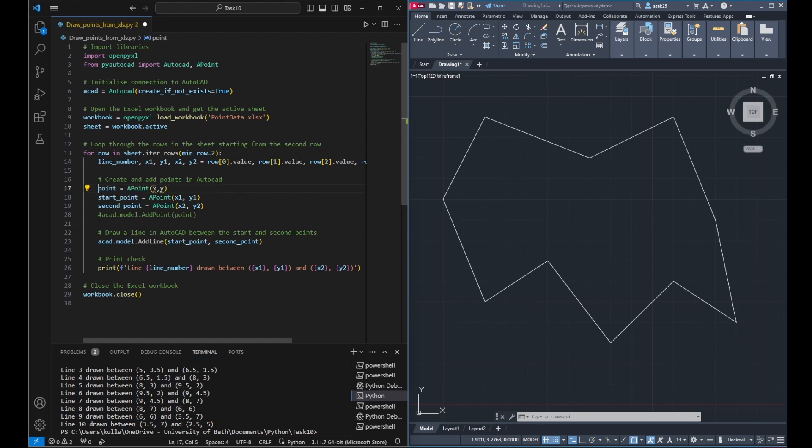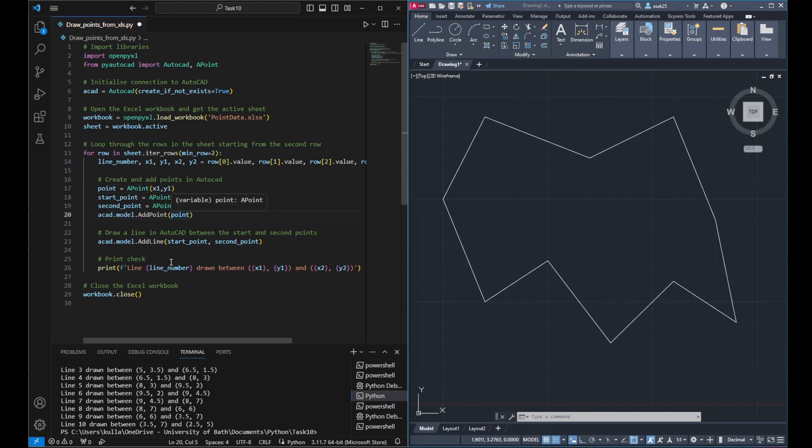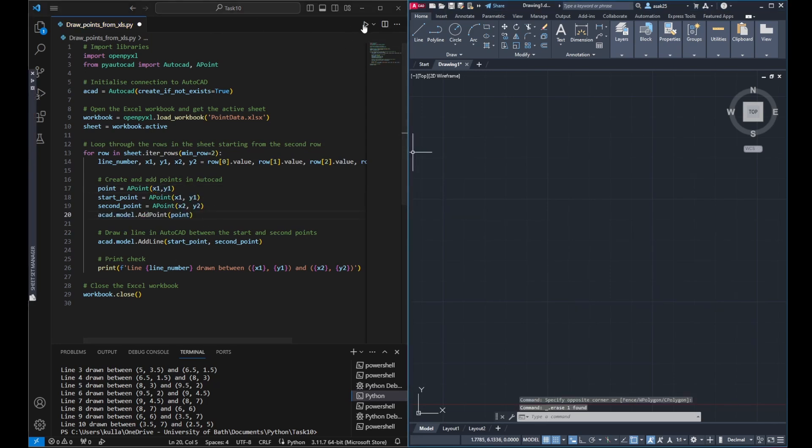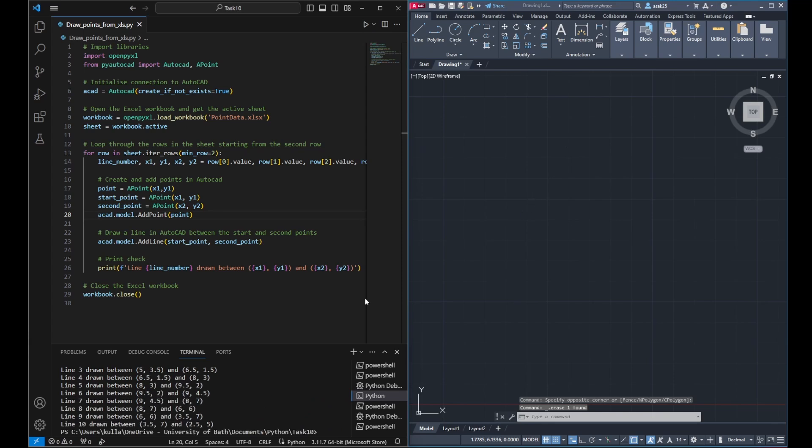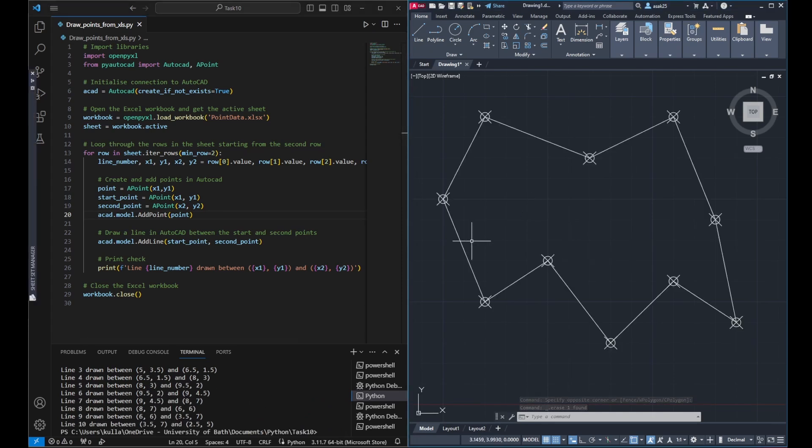I could do a slight change just to visualize the points as well. So I would probably define the starting point. And if I run the code, it will show the starting point positions along with the lines.